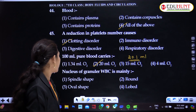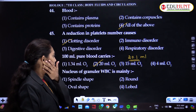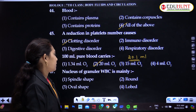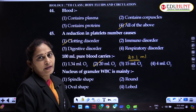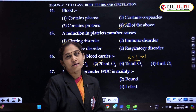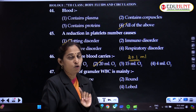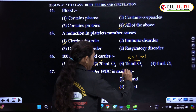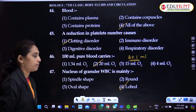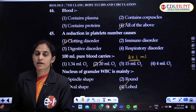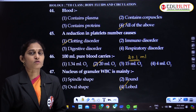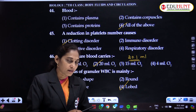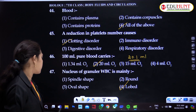The nucleus of granular WBCs — granulocytes and agranulocytes: in granulocytes the nucleus is lobed, multi-lobed. In agranulocytes, granules are absent and even the lobes are also absent.